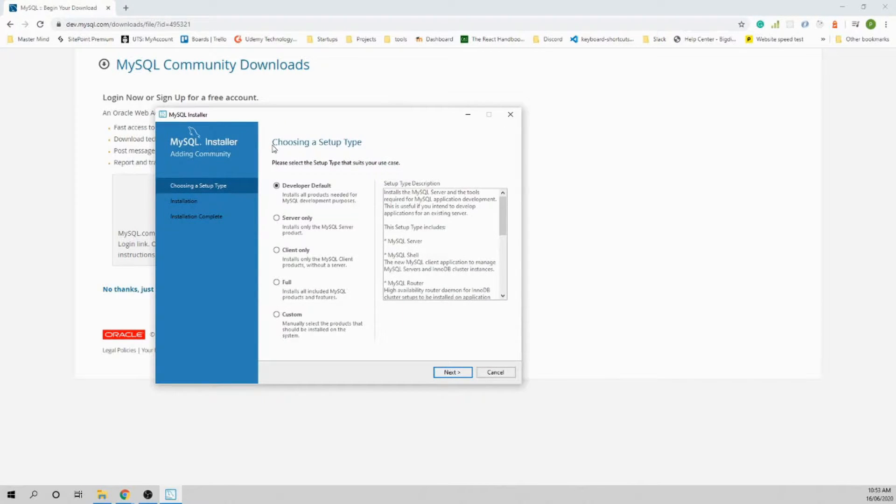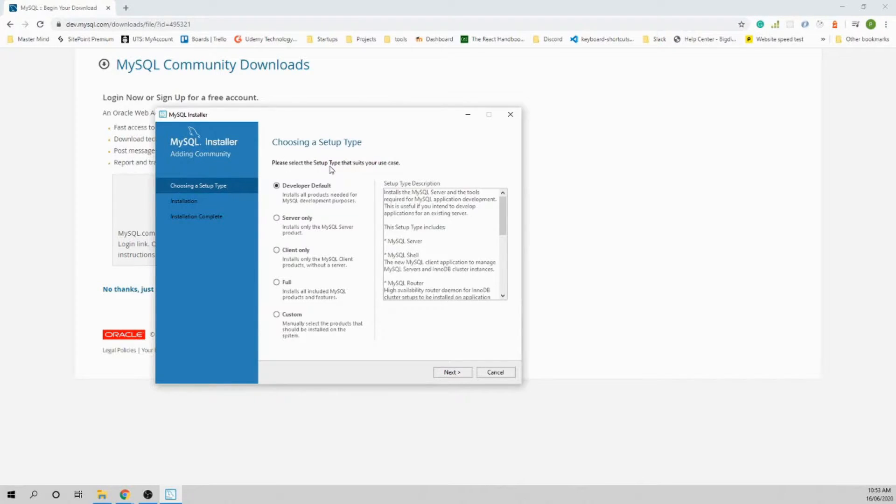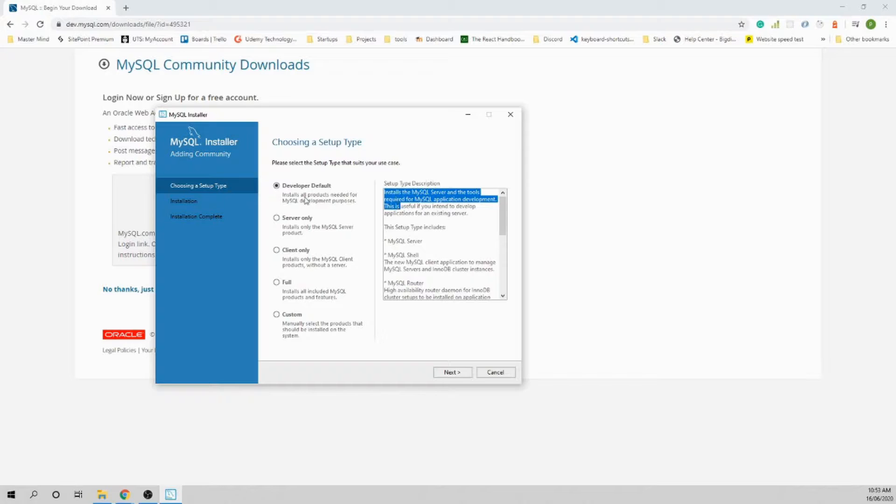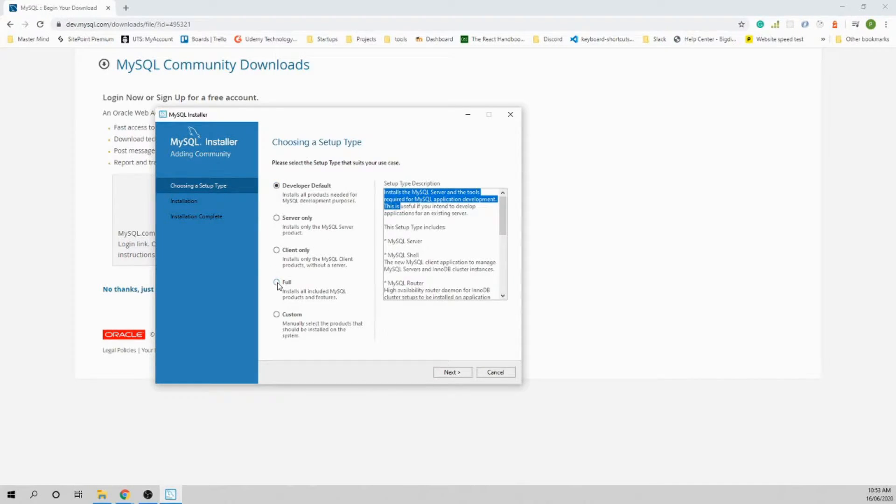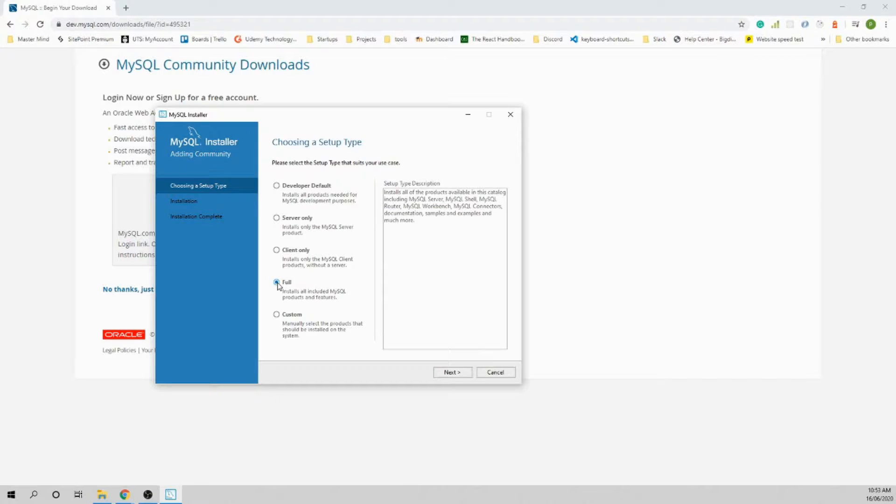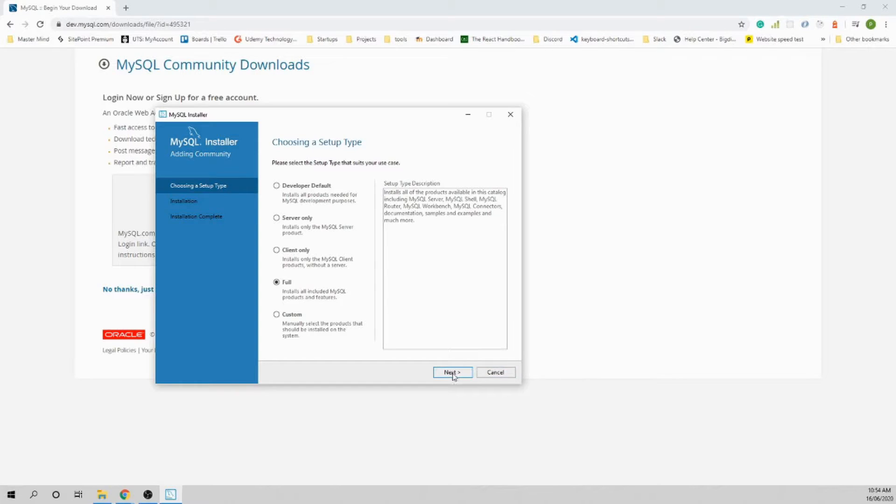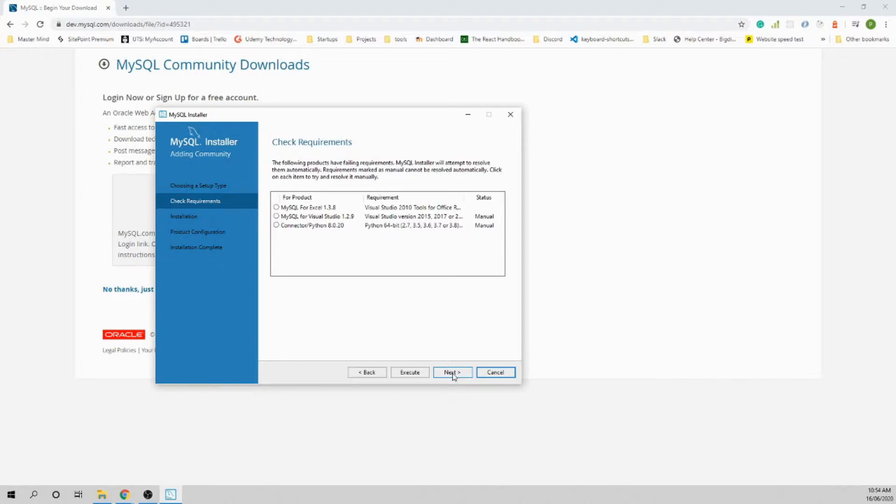Now this is the setup page. Please select the setup type that fits your use case. When you're starting, you don't want to get confused with so many different things. Just install Full. Don't even try to understand anything else at the moment. Just go Full - it will install everything that MySQL has to offer.